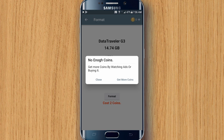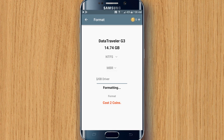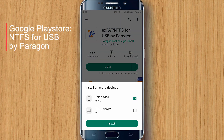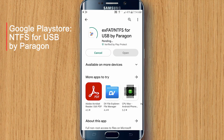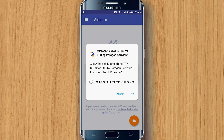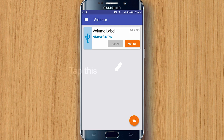Keep in mind you need to select the NTFS file system and MBR partition. Once selected, you'll need coins to start formatting your USB disk — just follow the procedure. After formatting is done, download another app from the Google Play Store called ExFAT/NTFS for USB by Paragon. We'll be using this app to mount the NTFS file system, because by default Android phones do not support NTFS file systems.